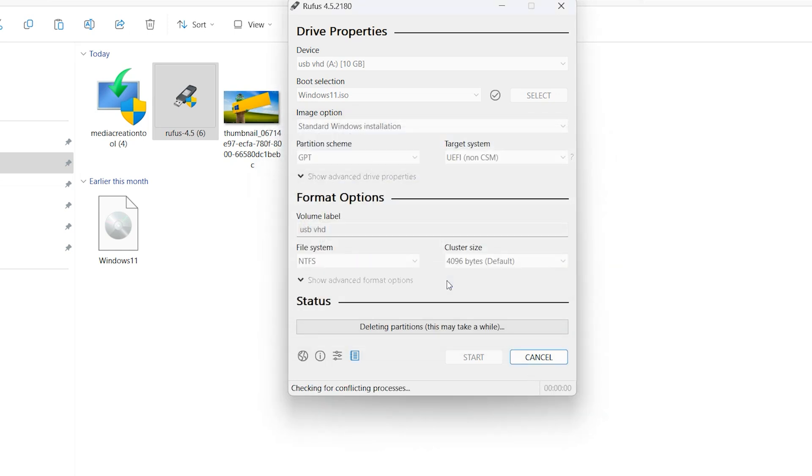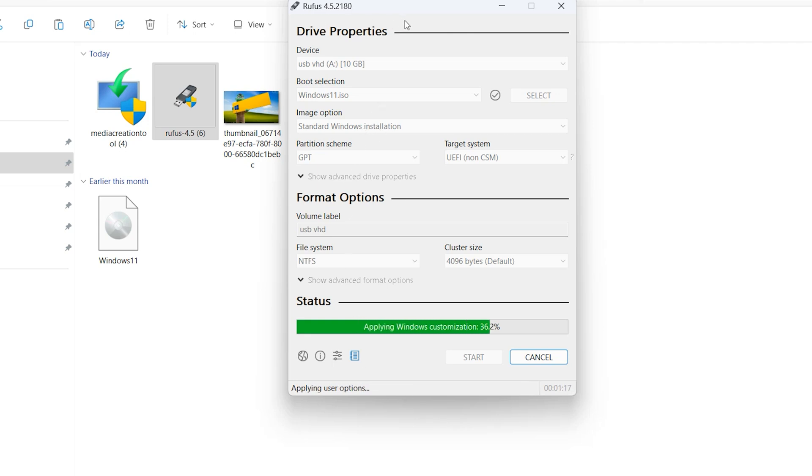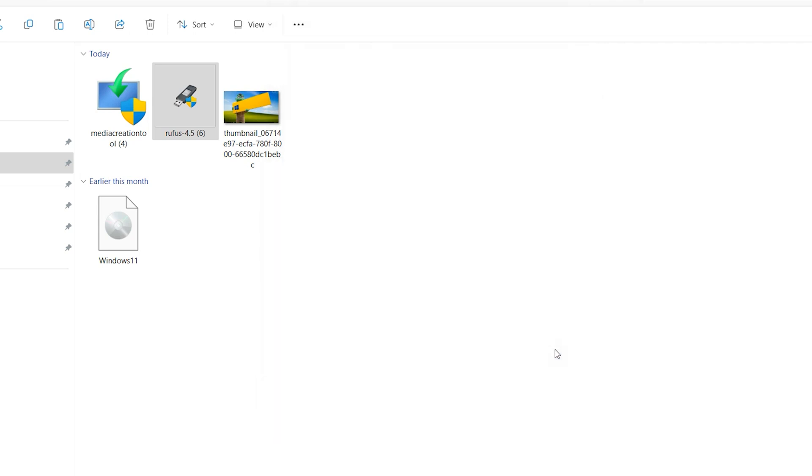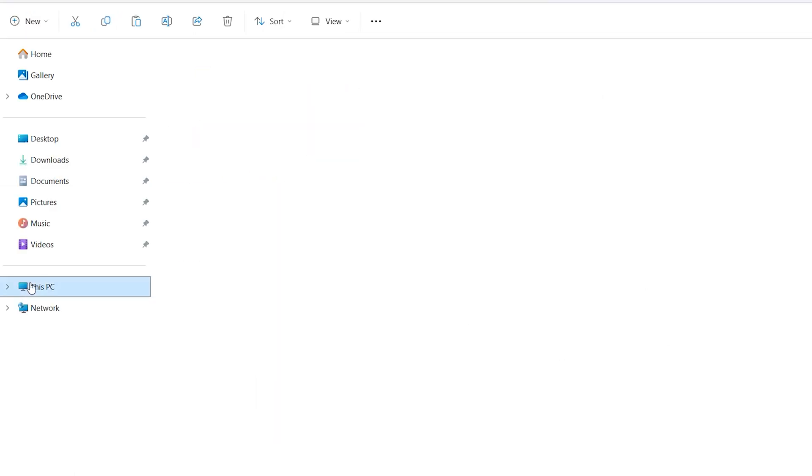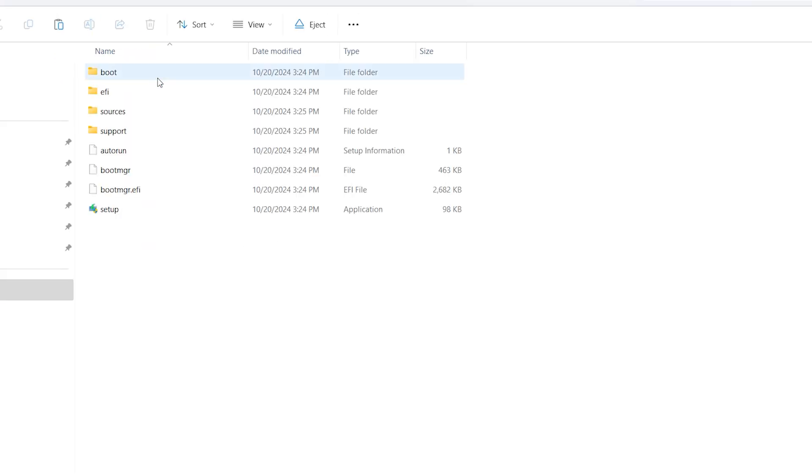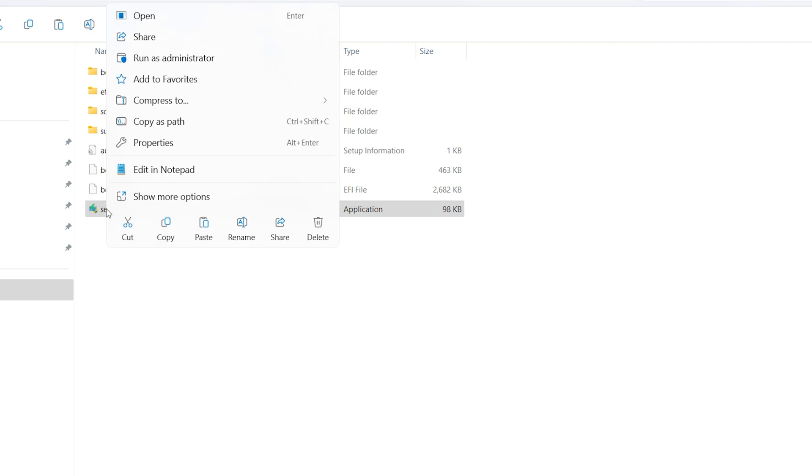This step will take a few moments. It is finished. Close it. Open this PC, open VHD drive, find Setup. Right-click on Setup, Run as Administrator.